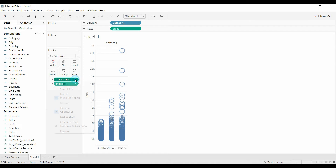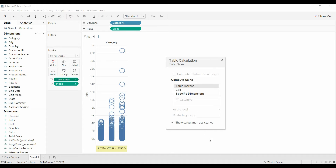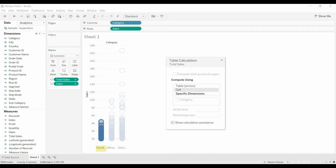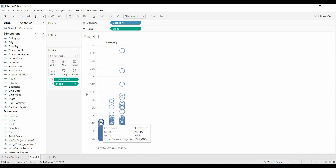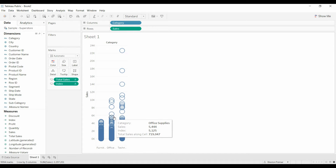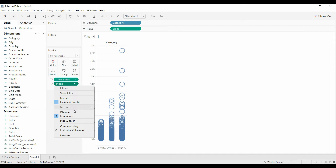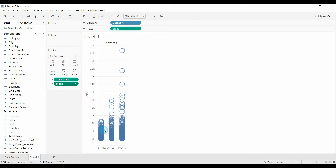That total of 2 million isn't what we want — we need to edit the table calculation. Right now it's taking the total of everything across all categories. If we go with a specific dimension set to Cell, it's only looking at the sum for just this particular category. That gives us 742,000, 719,000, 836,000 — which is what we want. We also need to do the same thing for Index: change Compute Using to Cell.